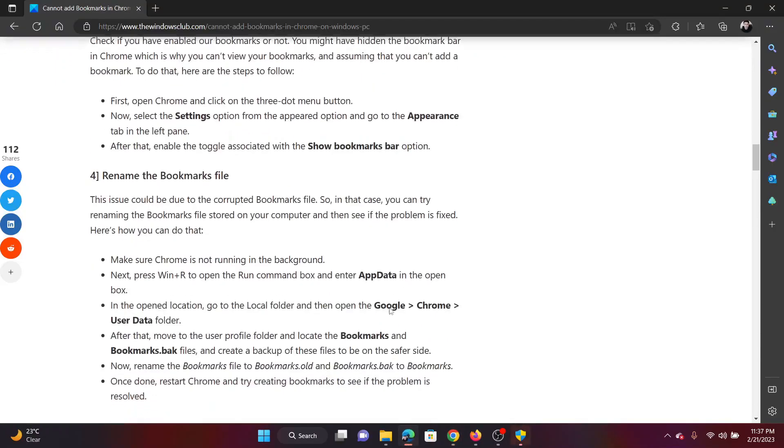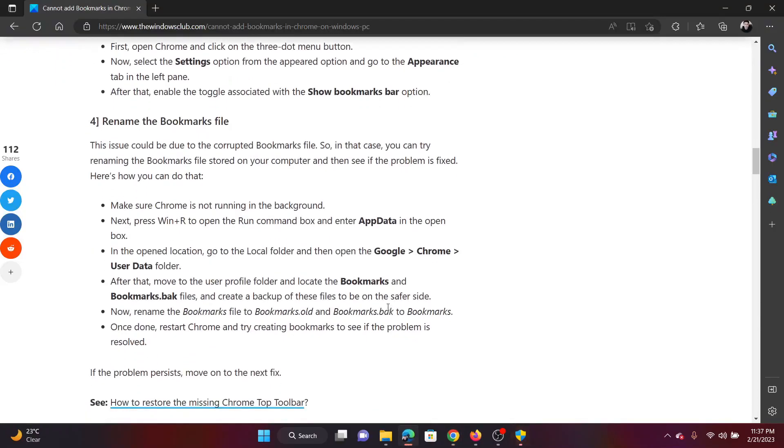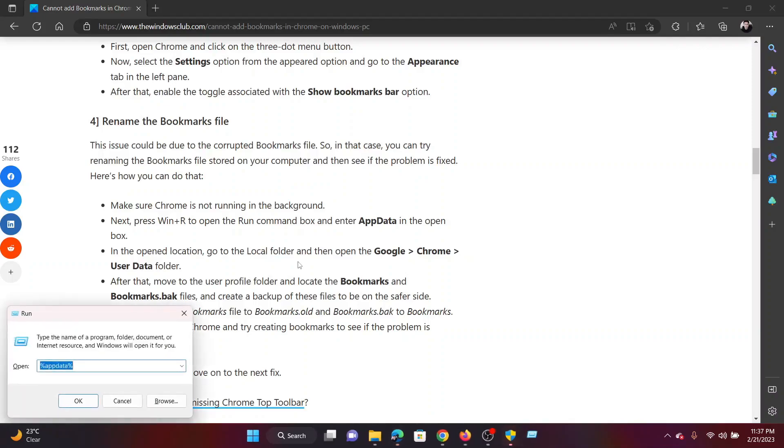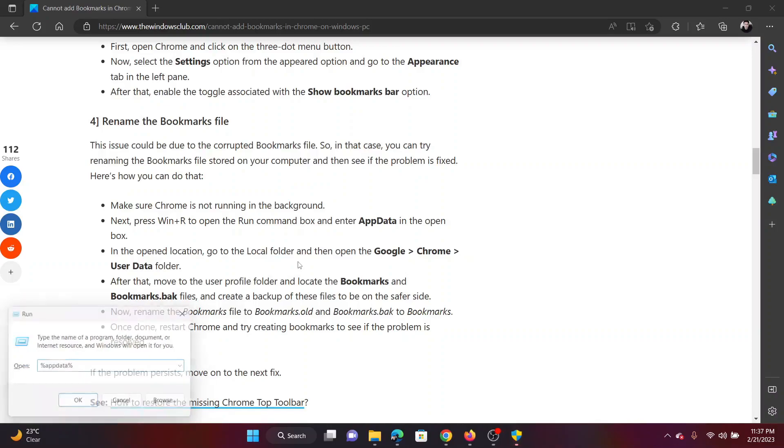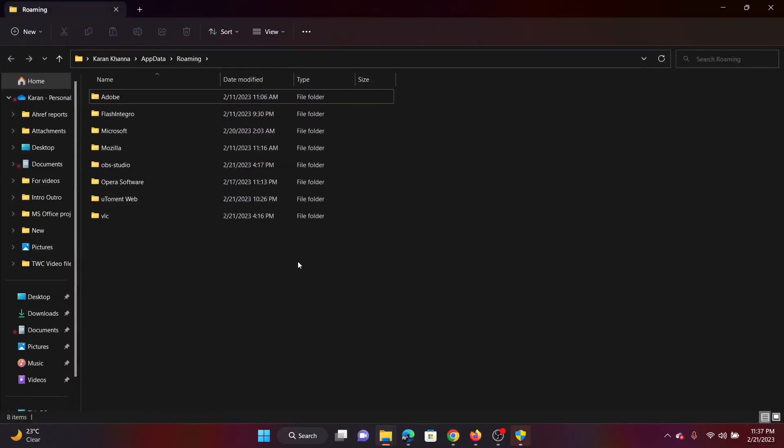The next solution is to rename the bookmarks file. Press the Windows key and the R button together to open the Run window. In the Run window, type the command percentage app data percentage and hit Enter. This will open the App Data Roaming's folder.